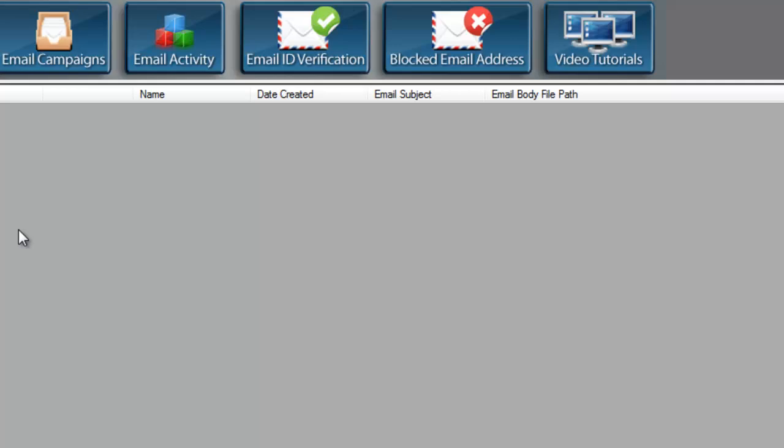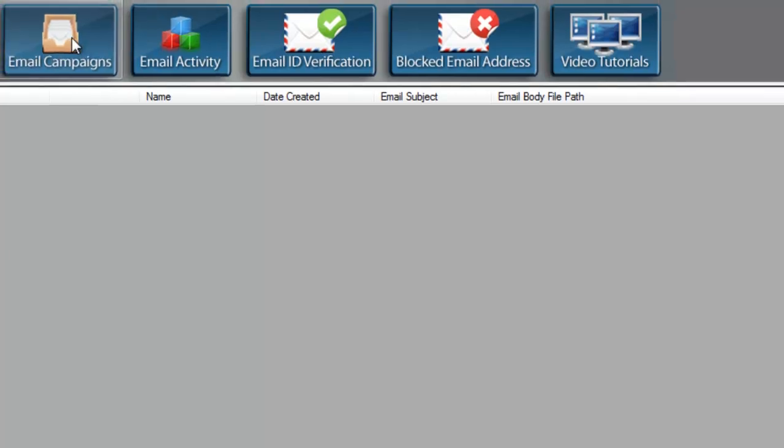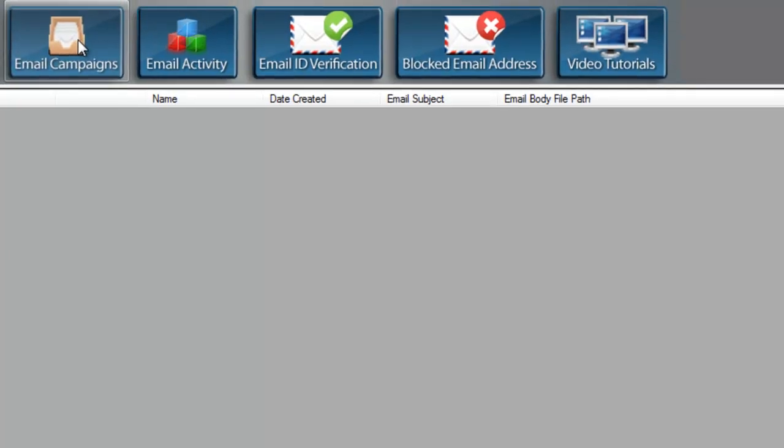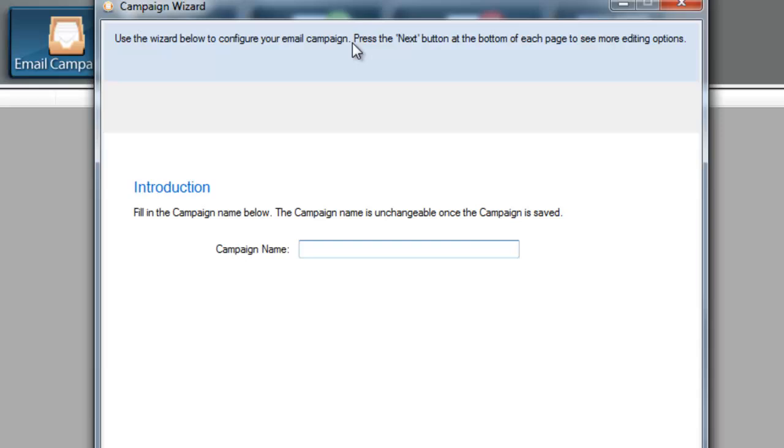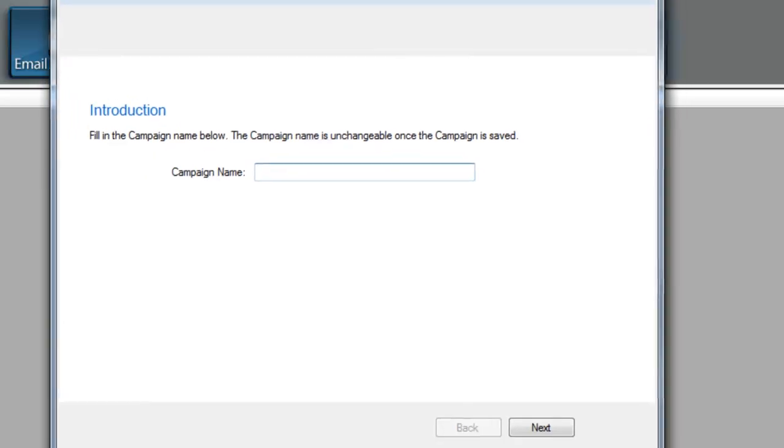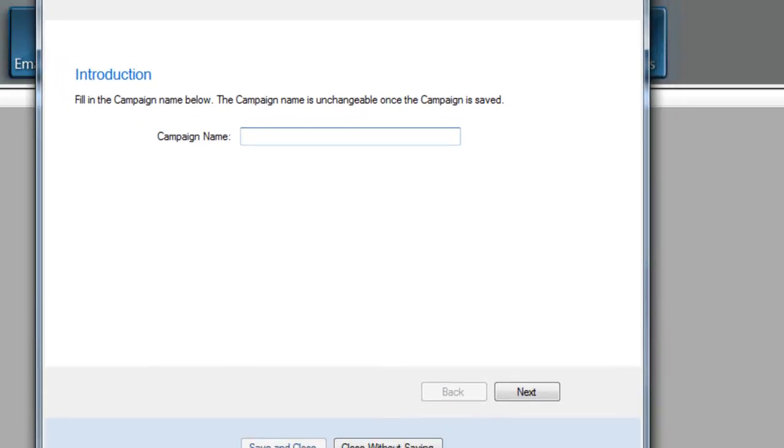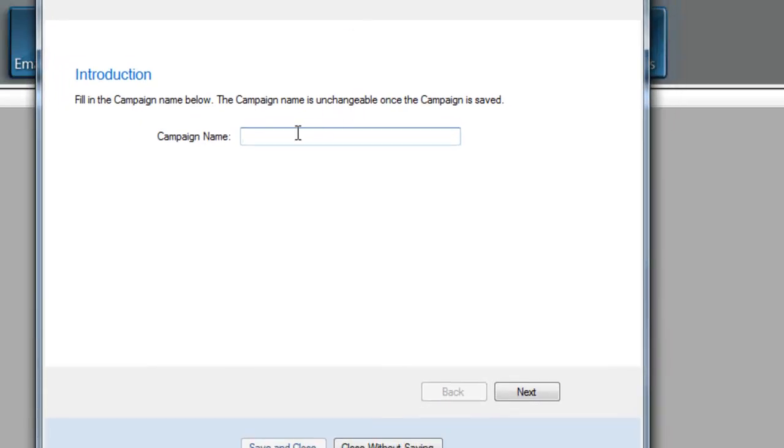Once this has been done, now you can close that. Now it's time to set up your first email campaign. We're going to press Email Campaign and you can see right here from the wizard, put your campaign name. I'm just going to put Test, hit the Next button.